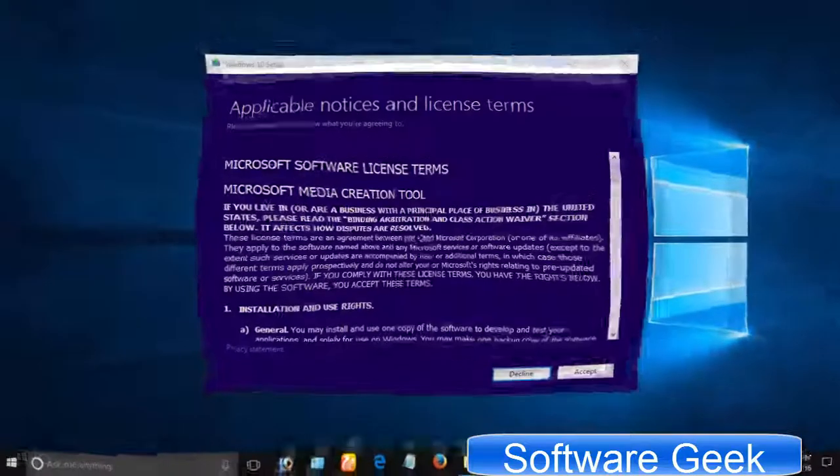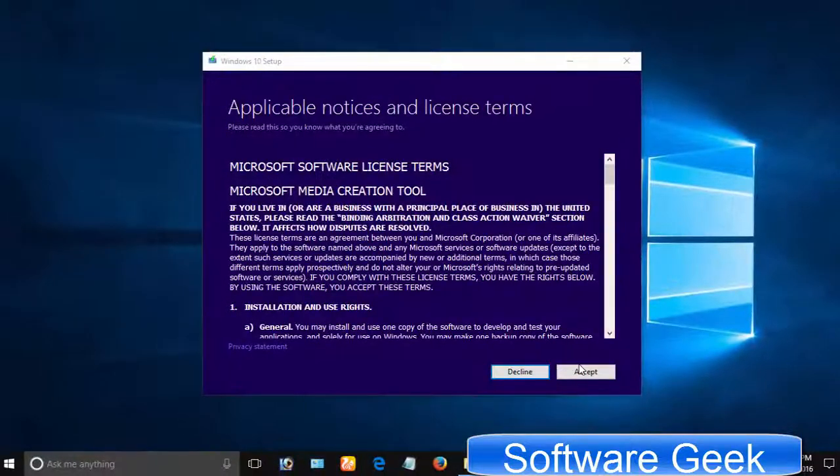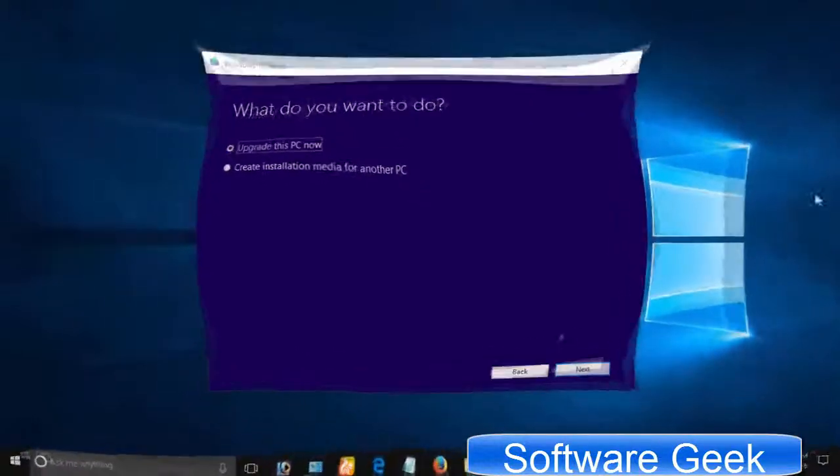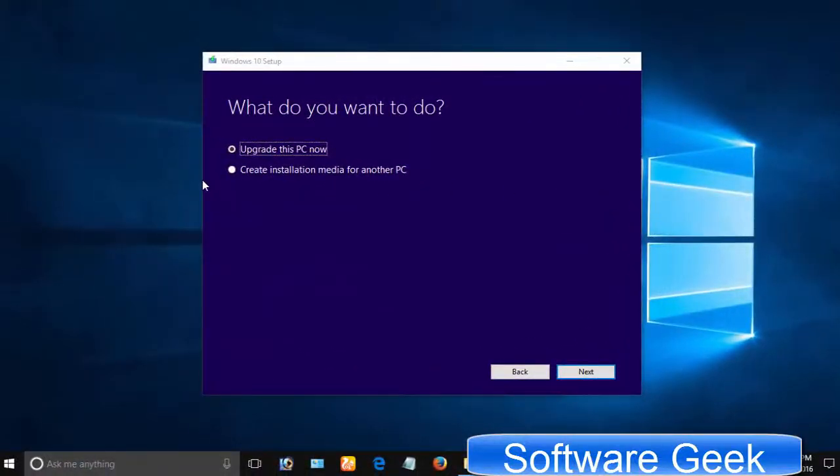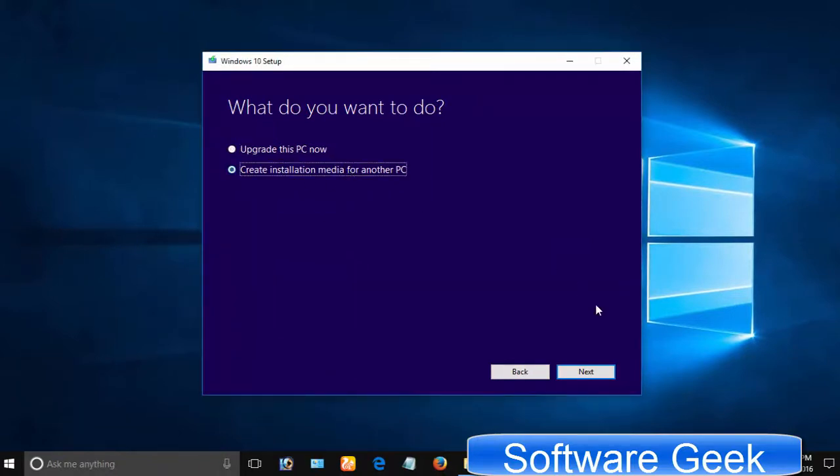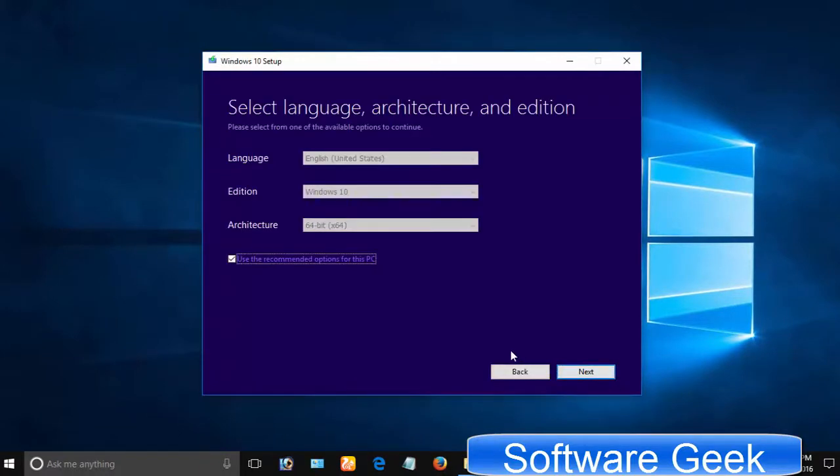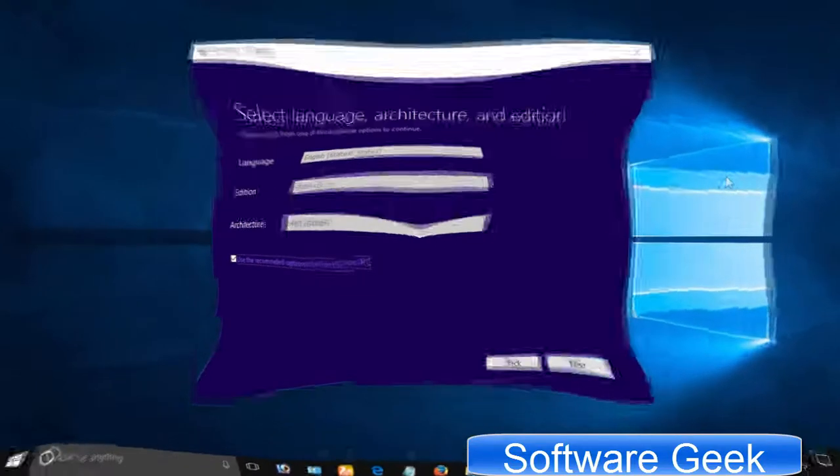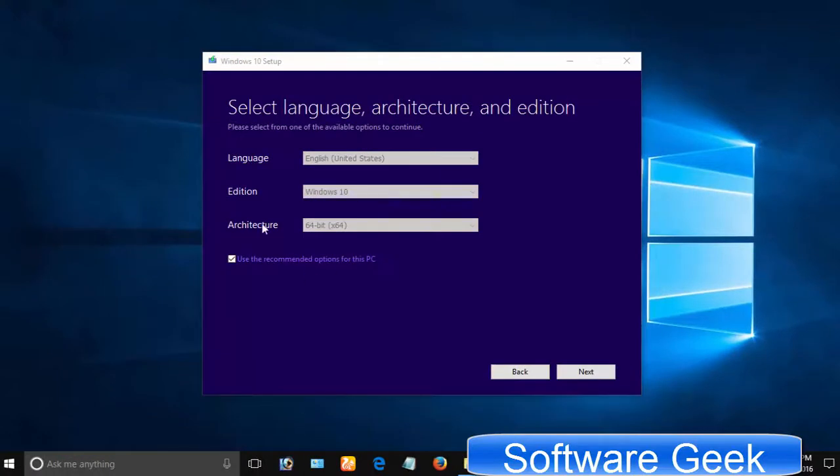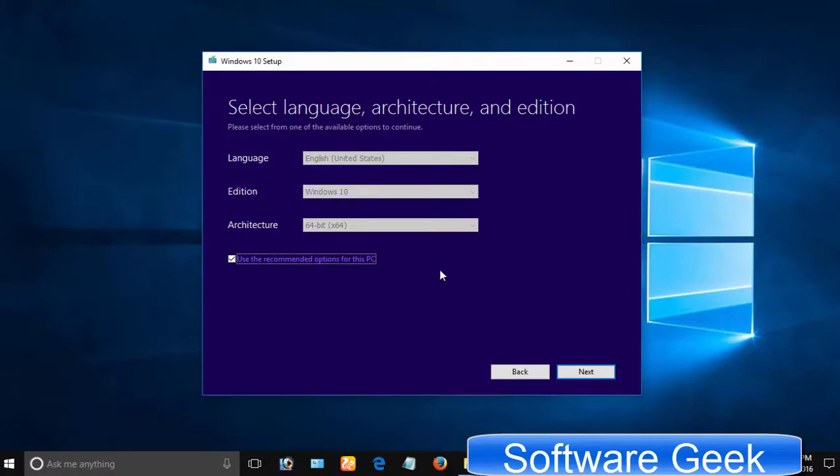Click Accept. Select second option Create installation media for another PC and click Next. I'll suggest watching my previous video if you want to upgrade to Windows 10 from Windows 8 or Windows 7. If you want to clean install on this PC you are using right now, then leave it as it is.